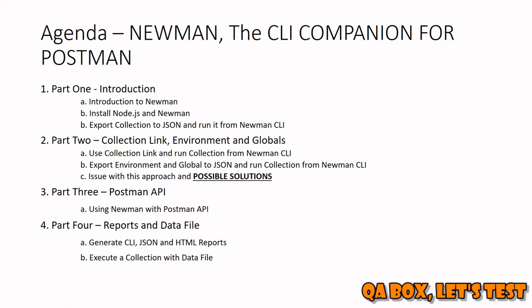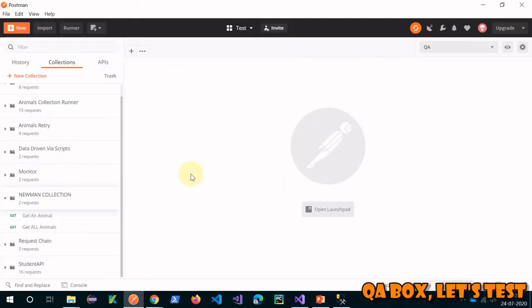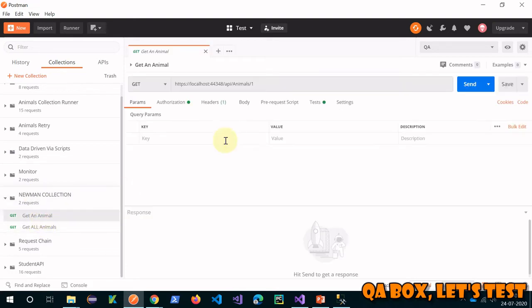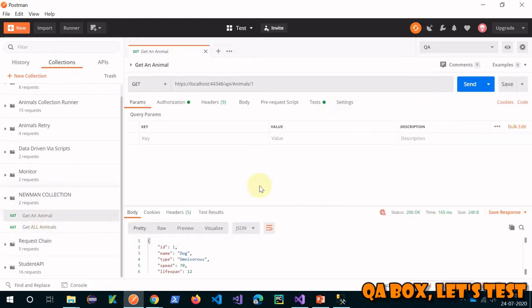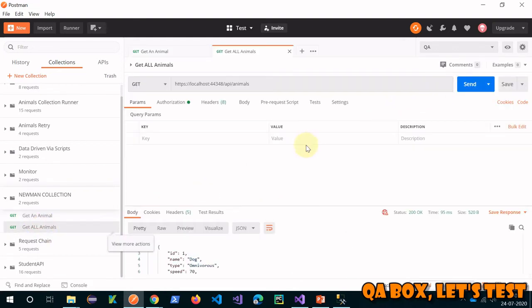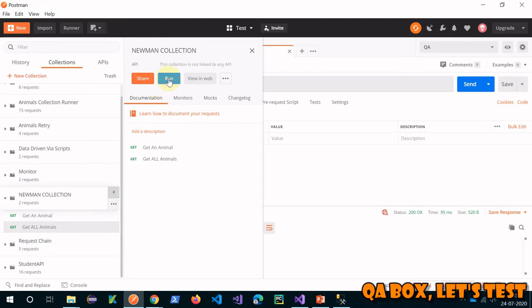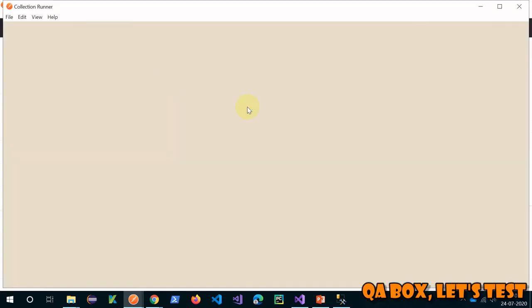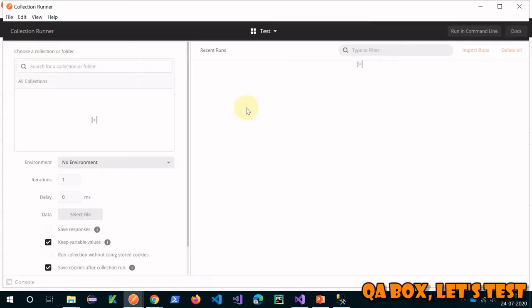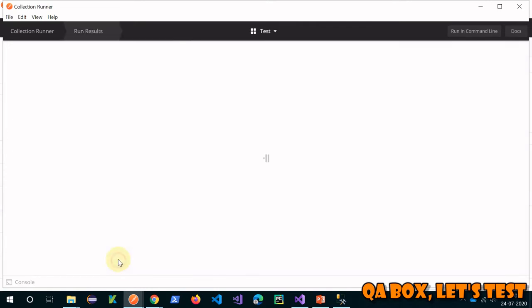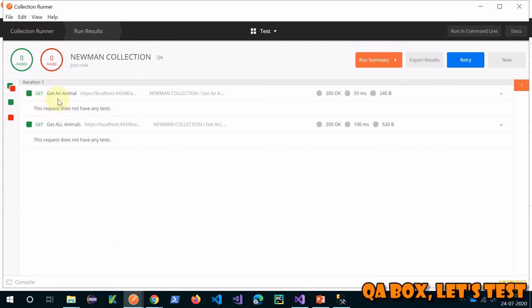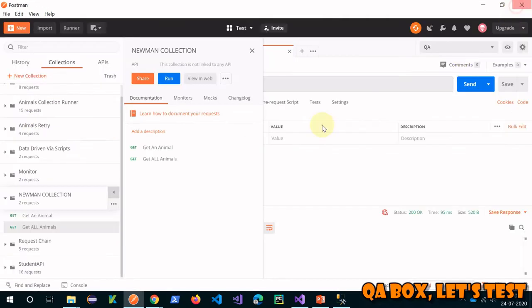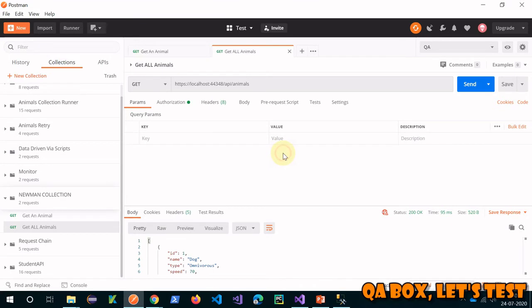Let's switch to Postman. I've already created a collection and added two requests inside it. The first step is to run your requests from here just to check that everything is working, then run them through the collection runner to confirm everything works. Now you can see that in this iteration both requests are executed, so at least the setup part is correct.